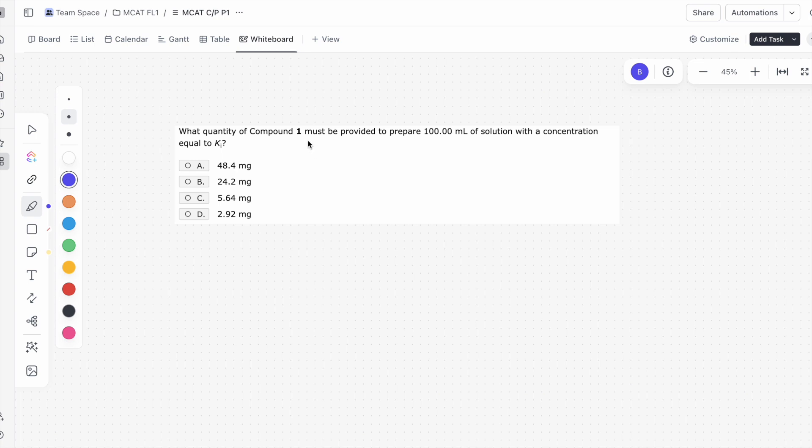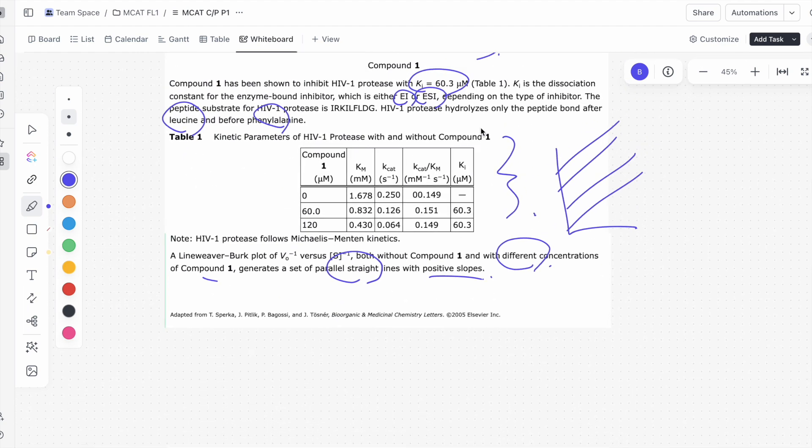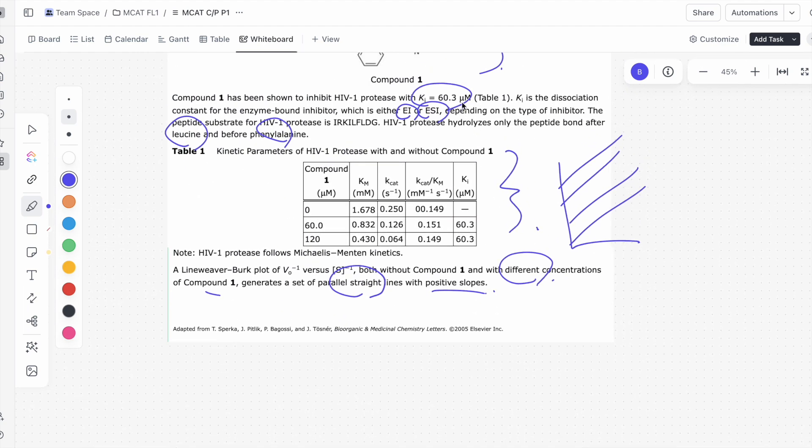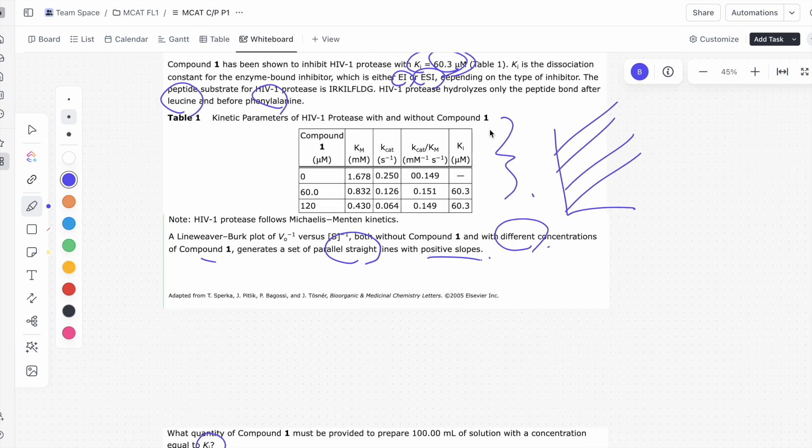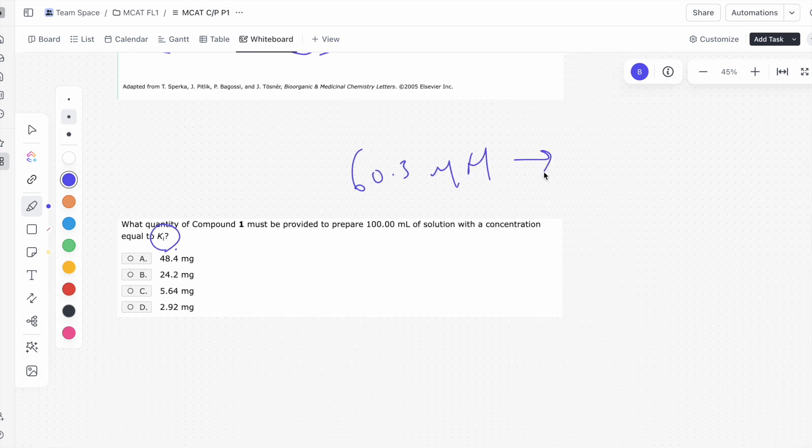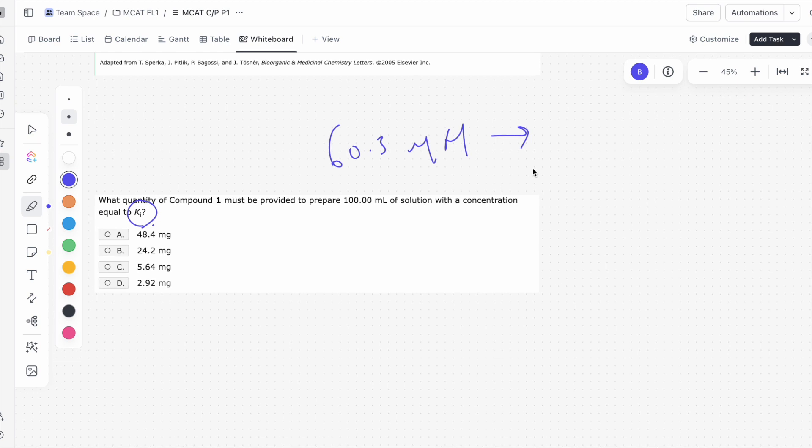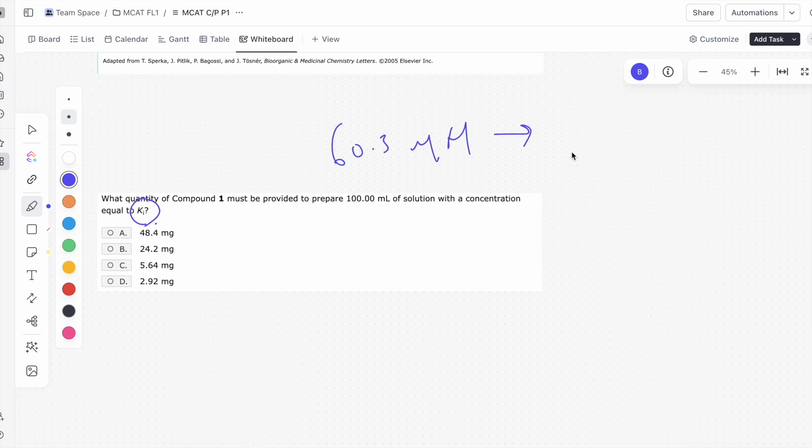This is question number one. What quantity of compound 1 must be provided to prepare a 100 milliliter solution with a concentration equal to Ki? Let's go back into the passage and see what Ki is. We know that the concentration of Ki is 60.3 micromolar. So the concentration is 60.3 micromolar, and the conversion of this to standard units would be 60.3 times 10 to the negative 6 molar.